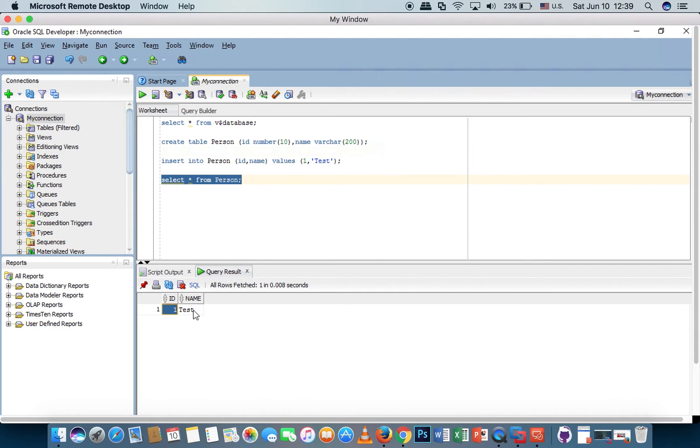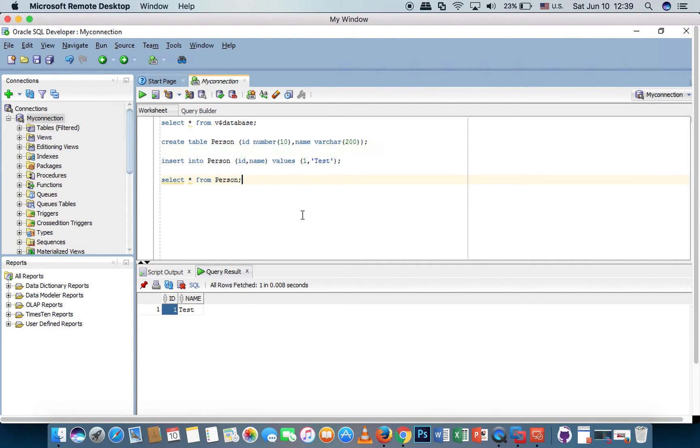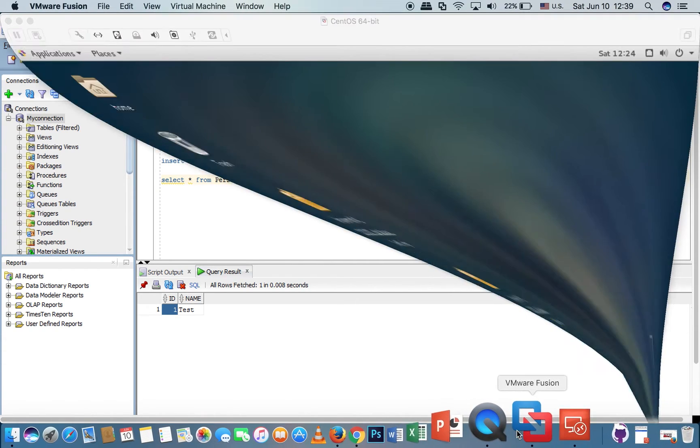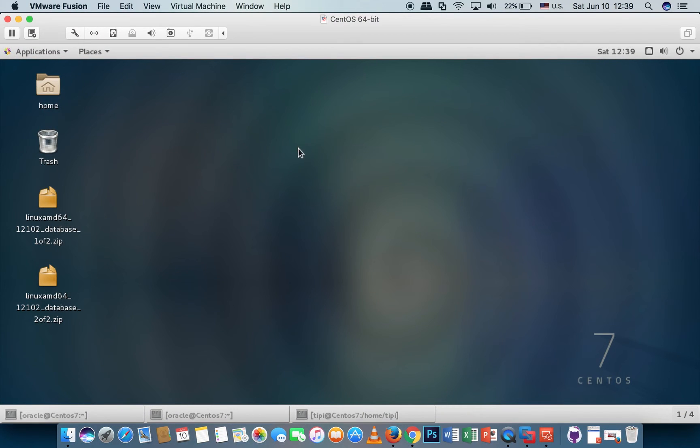This is the data I just inserted. Now let's go to check the Oracle database in CentOS.